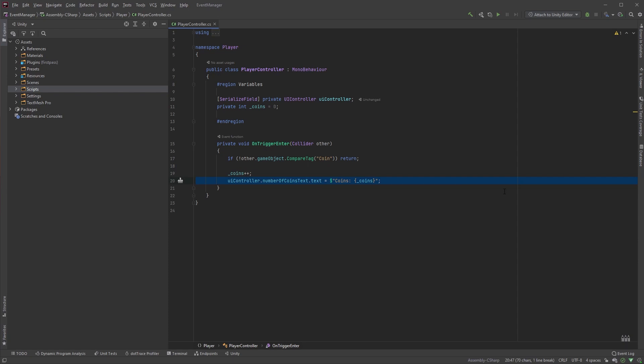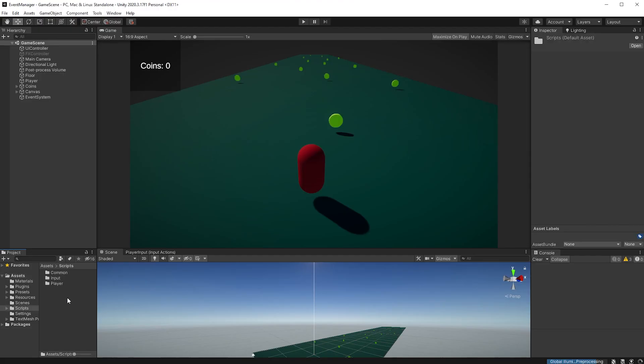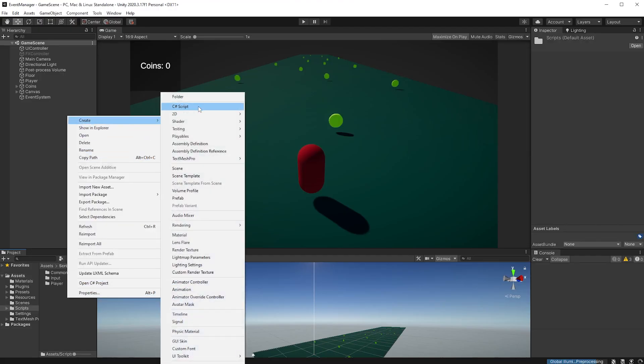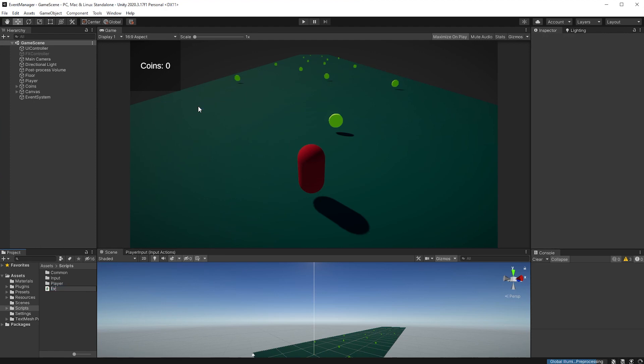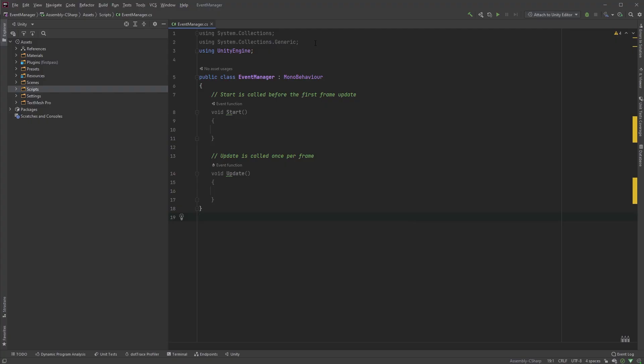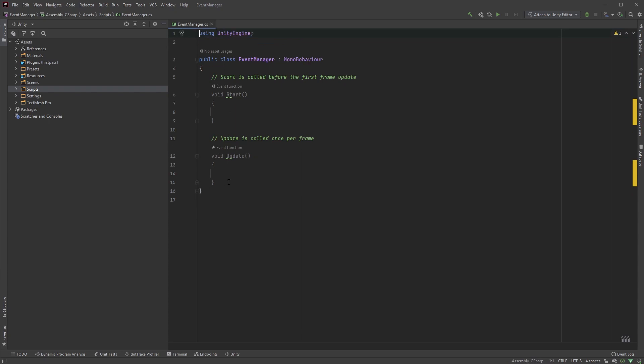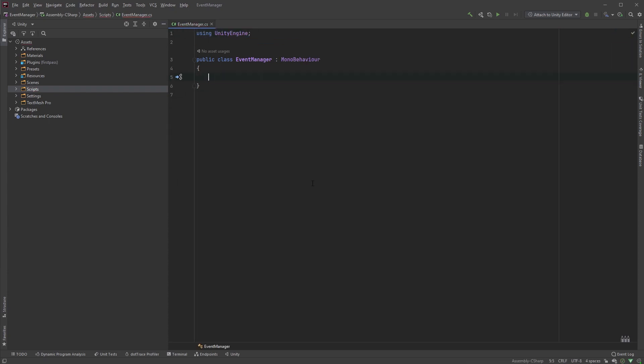This can be streamlined using events. This is, of course, just one way of doing things, but this is the way I like to create an Event Manager. In your Scripts folder, right-click and create a new script. Call it Event Manager. Double-click the file to open it. Let's clean this up by removing these lines here, and go ahead and remove the start and the update functions as well.